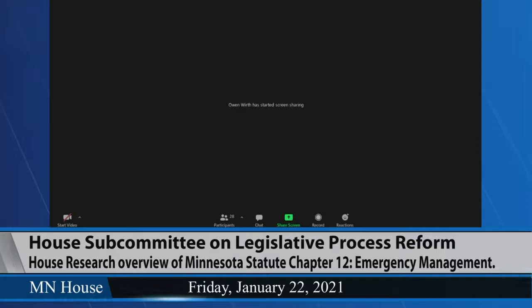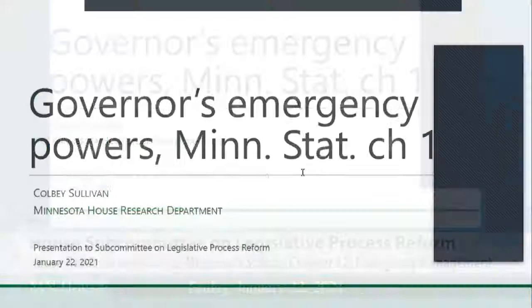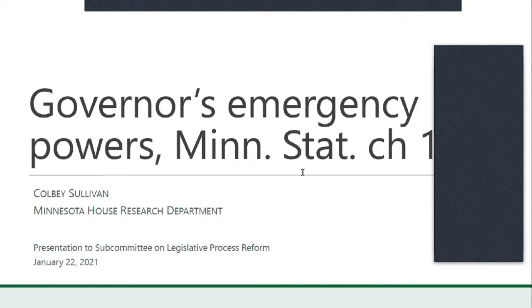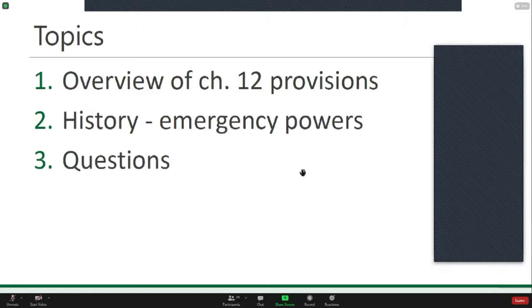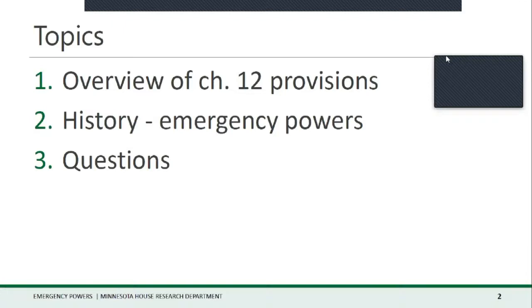Thank you, Mister Chair and members. I am Colby Sullivan with the nonpartisan House Research Department. I've prepared a few slides for the committee on the governor's emergency powers under Minnesota Statutes Chapter 12. I'll cover three main topics: key provisions in Chapter 12, the history of the different laws the Legislature has enacted over time resulting in the governor's current set of emergency powers, and then there will be time for questions.